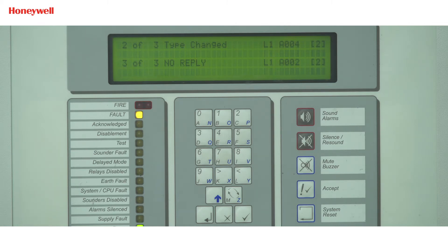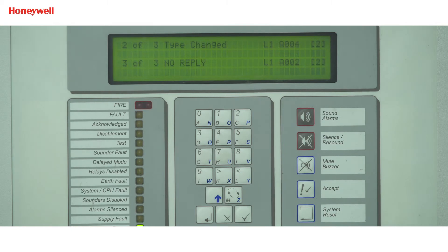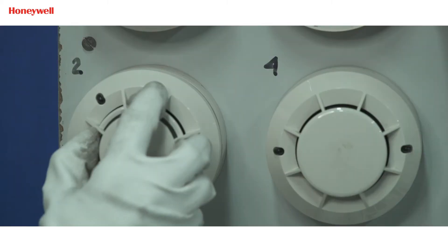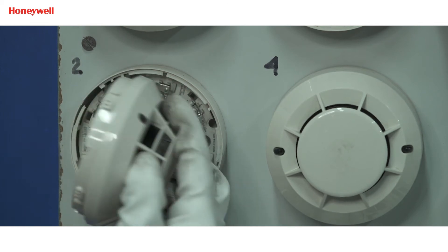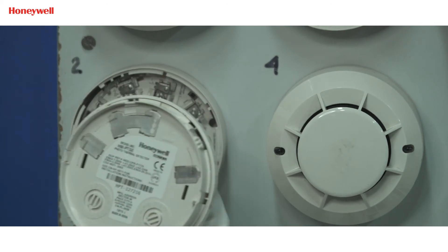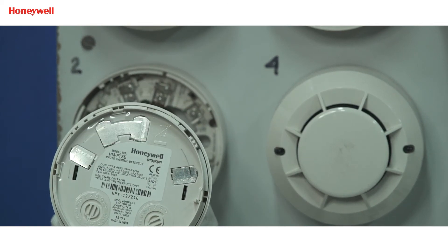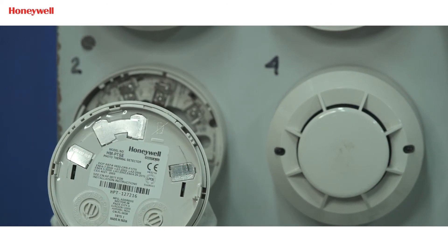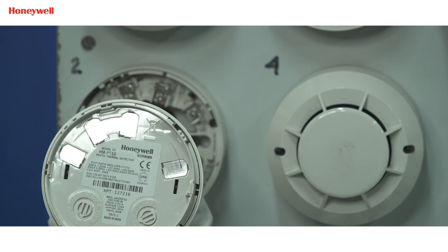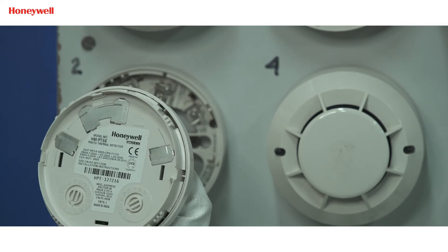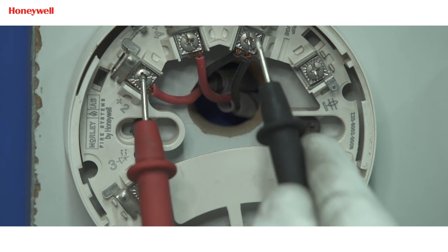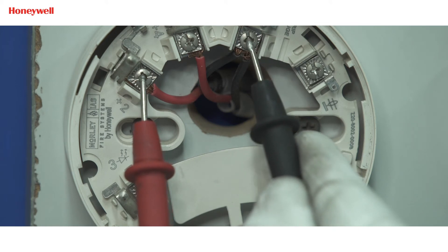To identify the exact reason, we need to perform some troubleshooting steps. We will go to the device location where it is installed in the loop. Now we are at the device address location. Remove the detector and check the base connections and voltage at the in and out terminals.